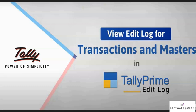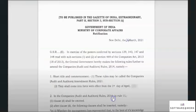The Ministry of Corporate Affairs, MCA, notified a rule mandatory to every business that uses accounting software to maintain books of account with an audit trail feature. The new rule requires every company to maintain a record and Edit Log for each transaction.